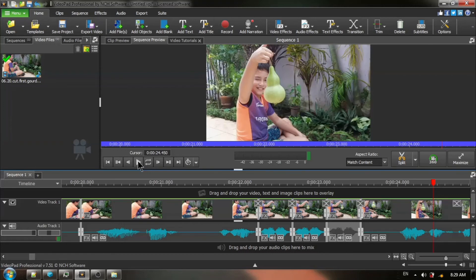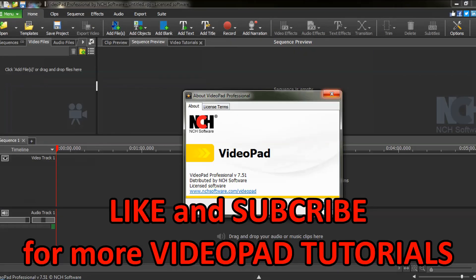And there you have it. It's that easy. Like and subscribe and be sure to check out my other VideoPad tutorials from the tech playlist in the description below.